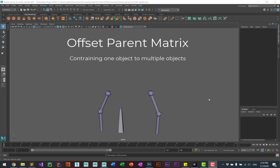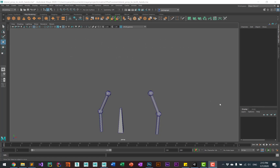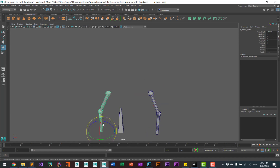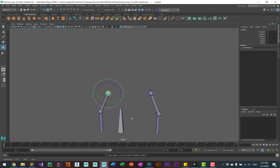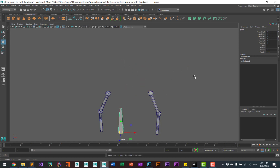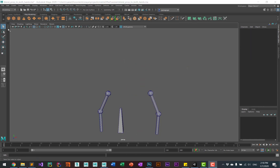We're going to use the offset parent matrix to constrain one object to multiple objects. In this case we'll have one prop that will be constrained to one of two hands — one arm and hand, and the other arm and hand. This is the prop, and it'll be constrained either to nothing or one of these two hands.